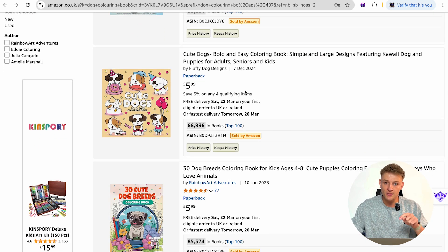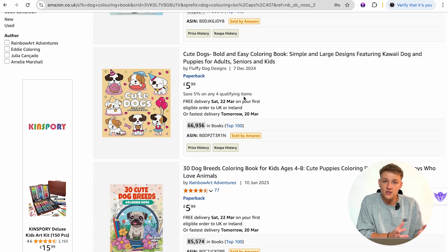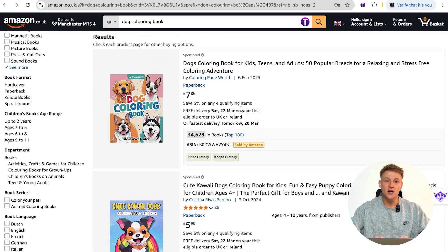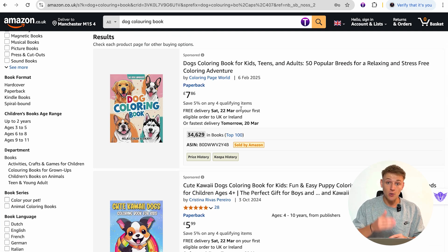Ideally you want to be in that first organic position, but to rank first on the search results it's very, very difficult. You need to have a lot of sales because ultimately Amazon is just going to push the books that sell the most units. Ranking organically these days is extremely hard because you're competing against so many different products, which is why you sometimes need to utilize Amazon ads to get that initial traction.